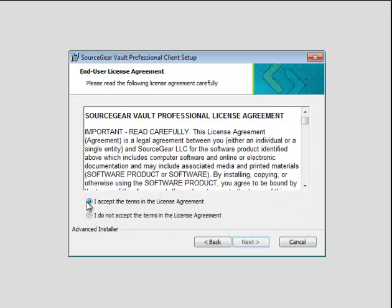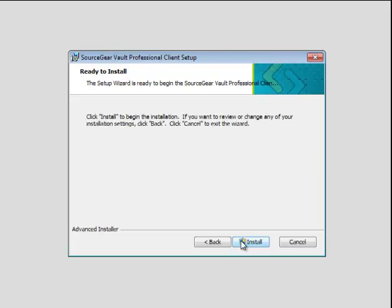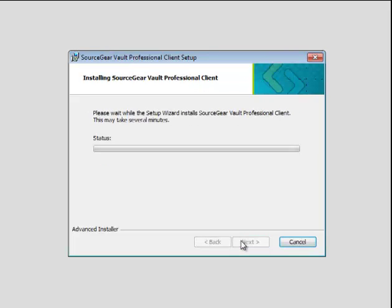Accept the End User License Agreement. Verify the installation directory and click Install.